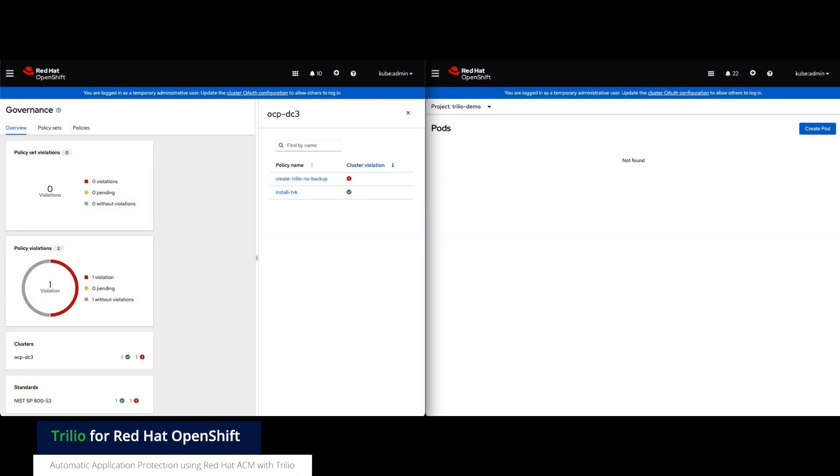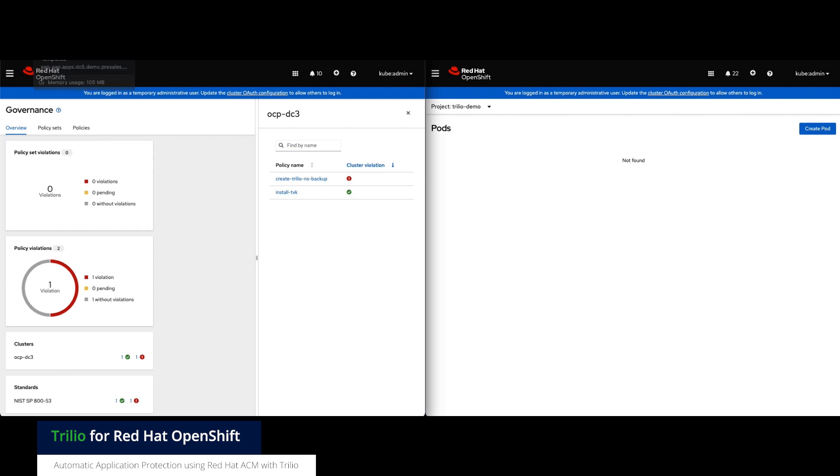Before we start, ACM is notifying us that the policy related to this application is in violation, as there is no backup present.